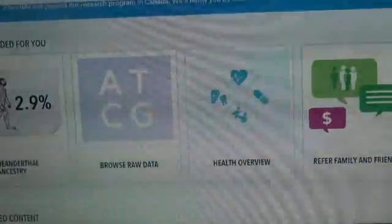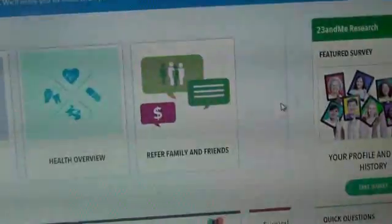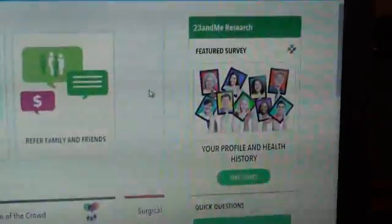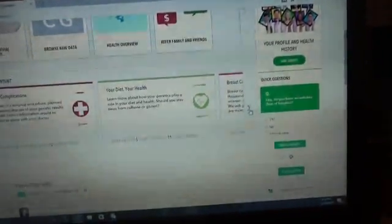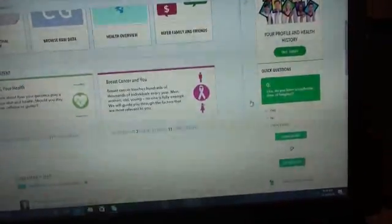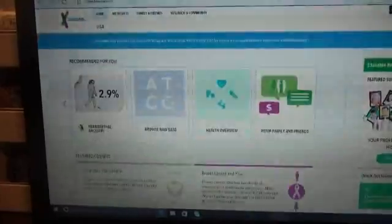So, you get the recommended for you, a quick see to your ancestor composition, and your DNA results, and your ancestor overview, and I will be going over that stuff in more detail in a second. Then you can see your ancestry, your browse, your raw data, your health overview, and then you can refer family and friends, and you can do surveys to help learn more, and you get access to the news and stuff.